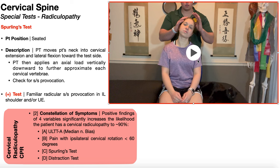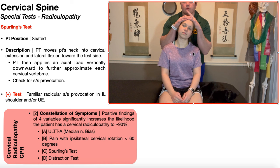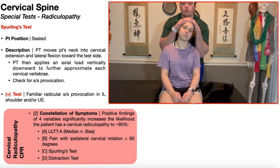Once we have the patient's neck in cervical extension and lateral flexion toward the test side, the PT is then going to apply an axial load vertically downward to further approximate each cervical vertebrae, which would further compress the nerve roots that are exiting those intervertebral foramina. Apply an axial load down like this to compress those left intervertebral foramina further.